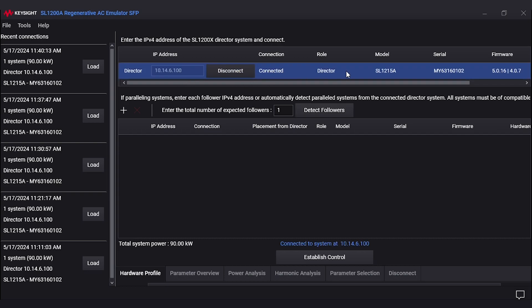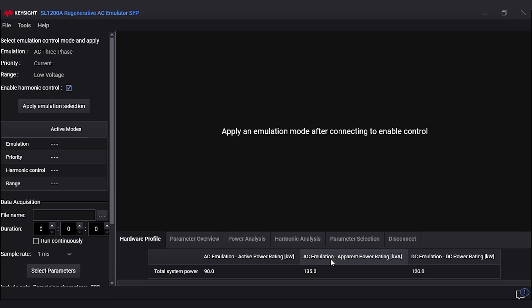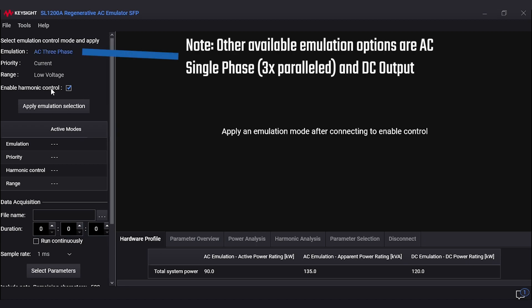As you can see, the software now has connection and we can further verify this by looking at the bottom, seeing the blue lettering 'Connected to System'. After hitting establish control to proceed to the next step, on the upper left-hand corner we have emulation settings.